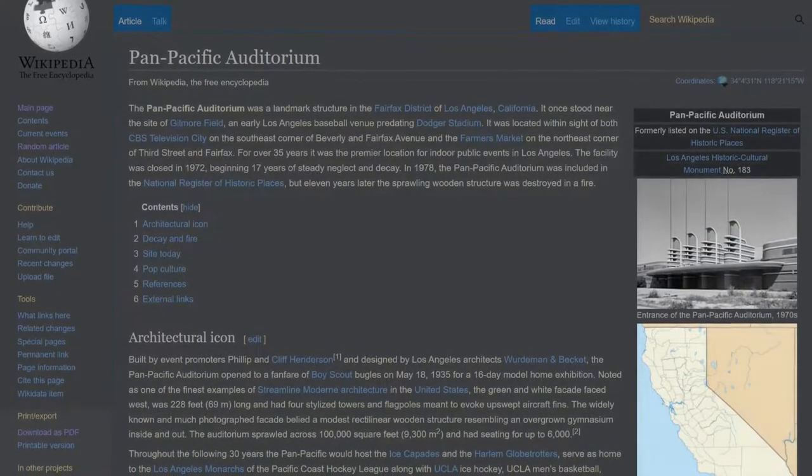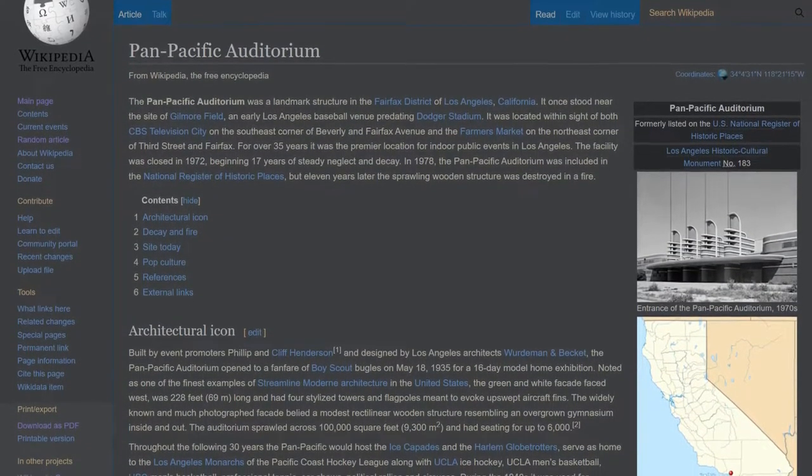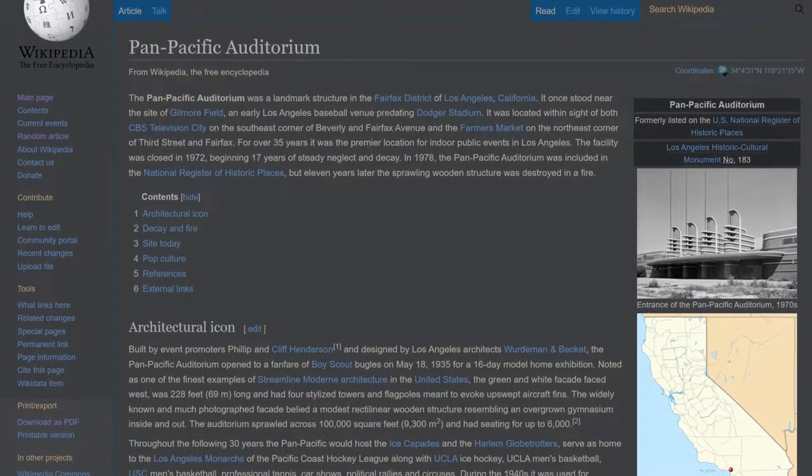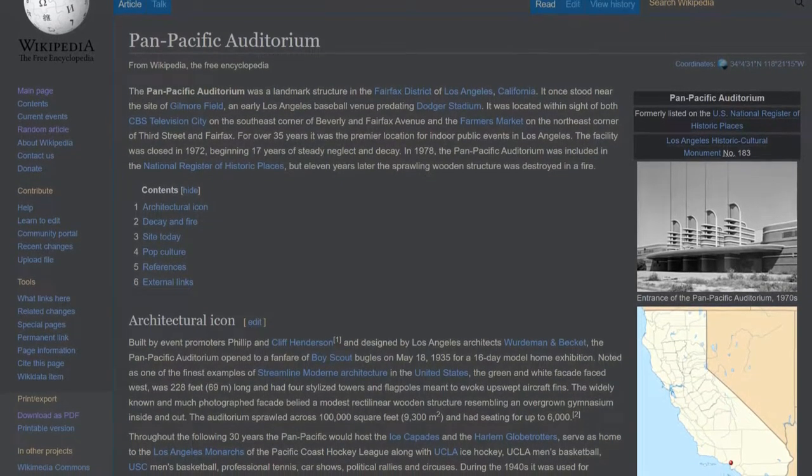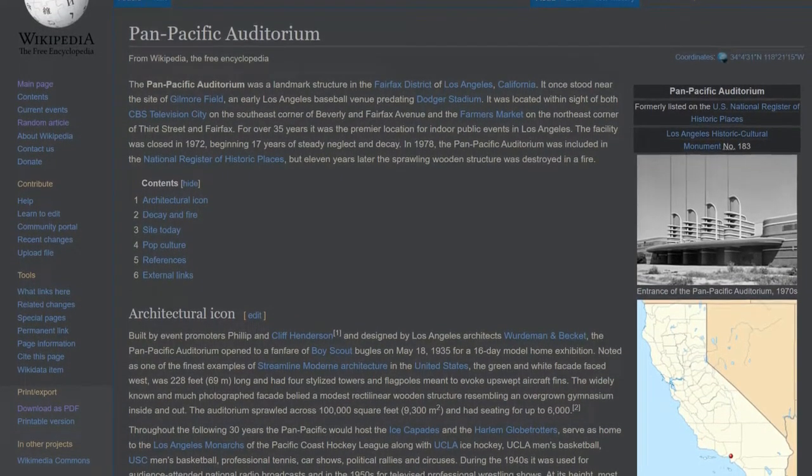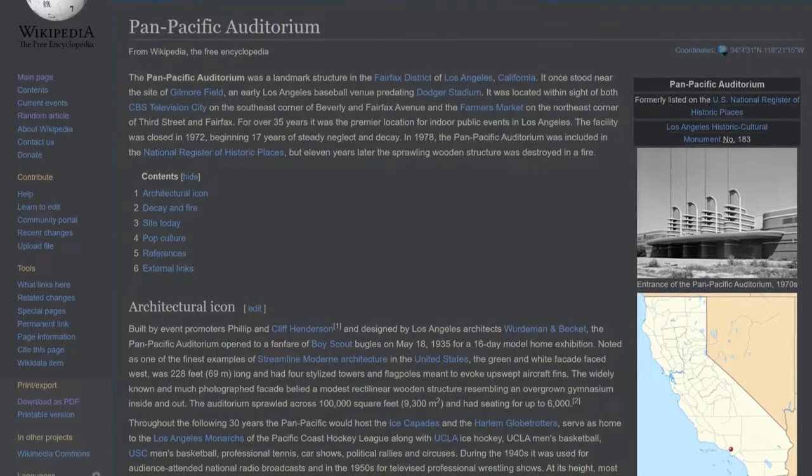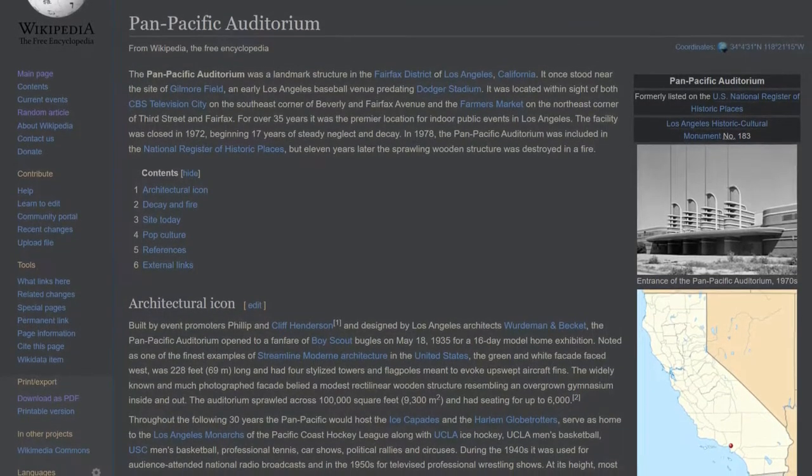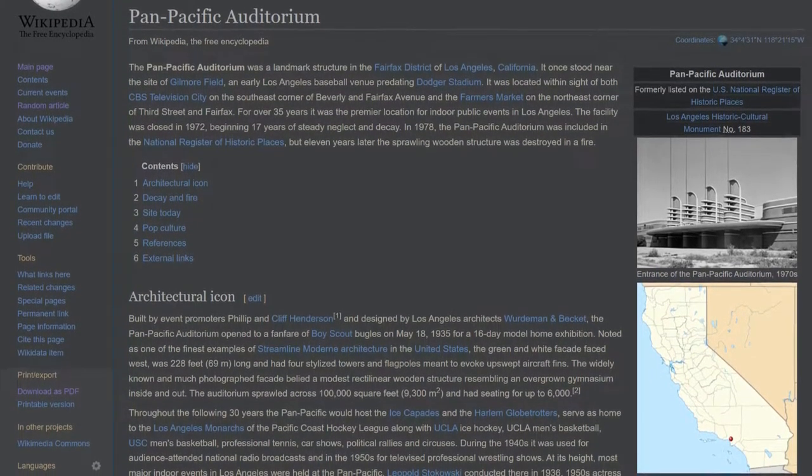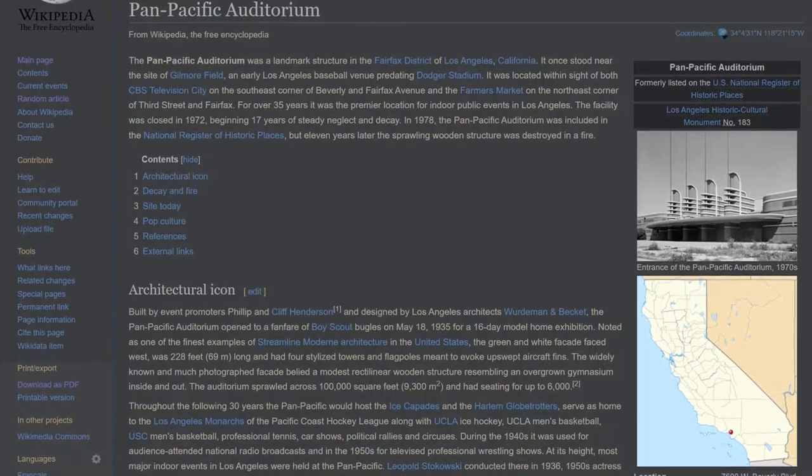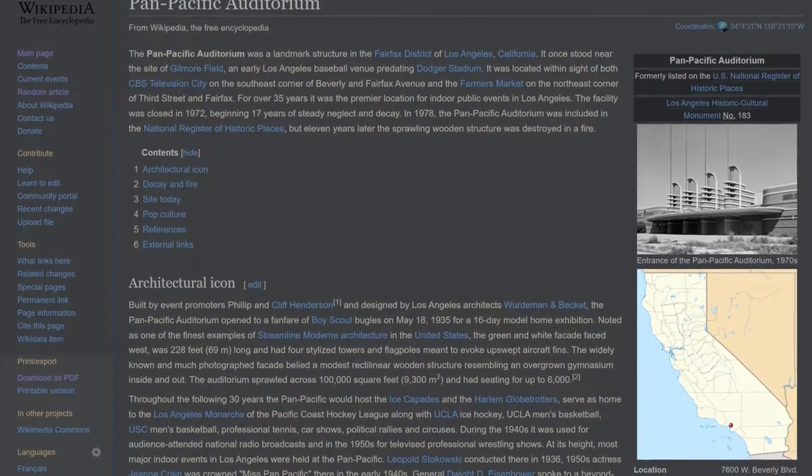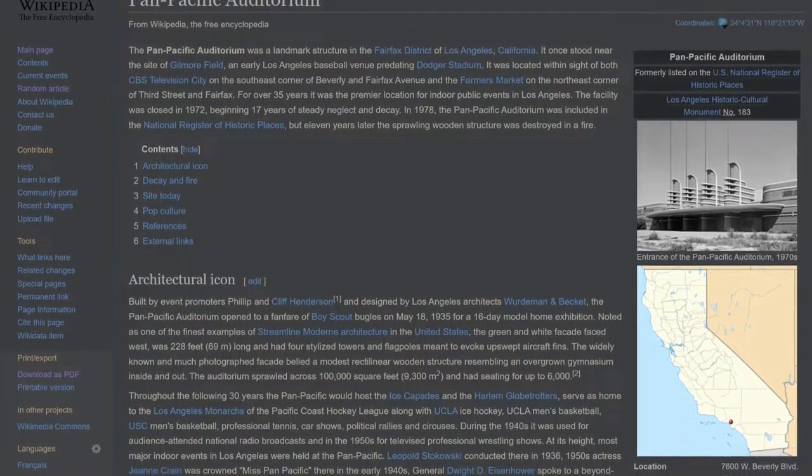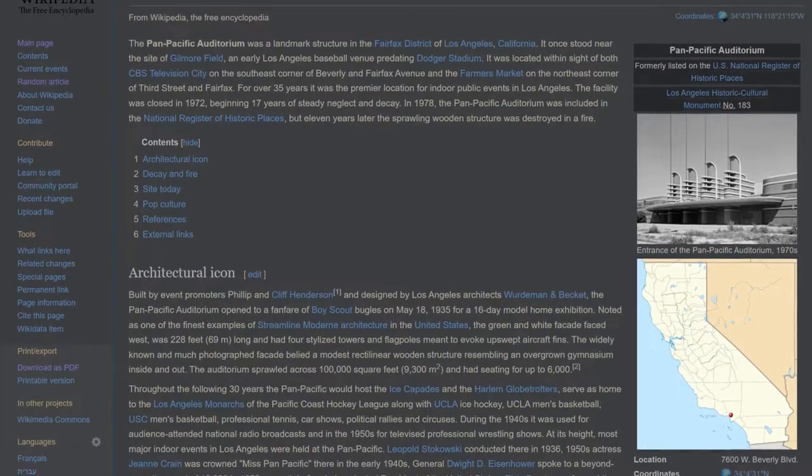The Pan Pacific Auditorium was a landmark structure in the Fairfax District of Los Angeles, California. It once stood near the site of Gilmore Field, an early Los Angeles baseball venue predating Dodger Stadium. It was located within sight of both CBS Television City on the southeast corner of Beverly and Fairfax Avenue and the Farmer's Market on the northeast corner of 3rd Street and Fairfax.